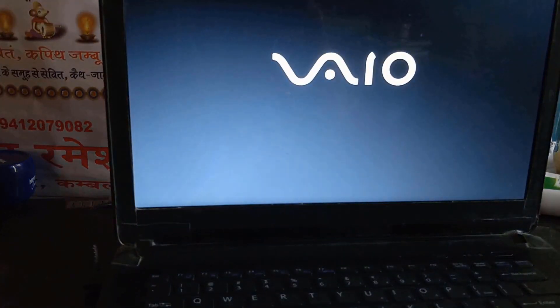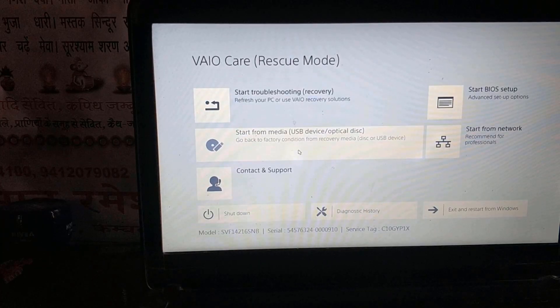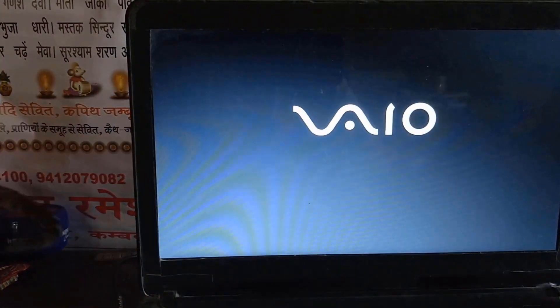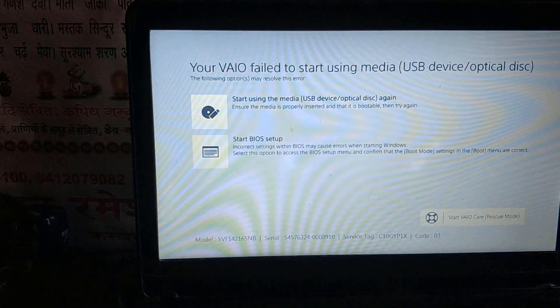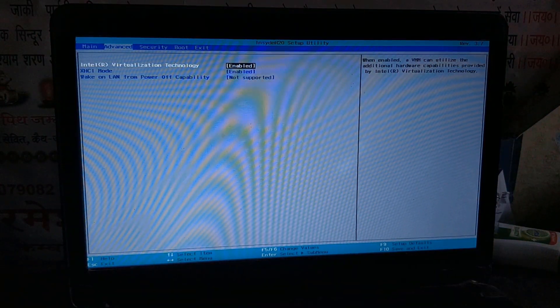In most computers, you have to use F2, F11, or F12 keys to boot up. In my BIOS, there is an Assist button to access the pen drive. The computer was not able to access the pen drive, so I need to make some changes in the BIOS settings.